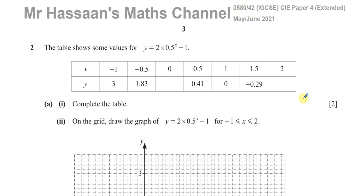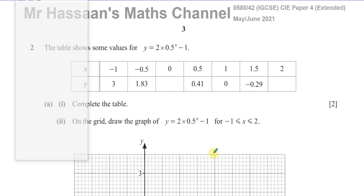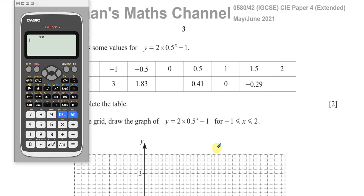This question is about graphs of functions. We have here some values for the graph y equals 2 times 0.5 to the power of x minus 1. This is like an exponential curve where x is in the index or the power. We've got to fill in the rest of this table — there are a couple of parts missing. What I would suggest in a question like this is...